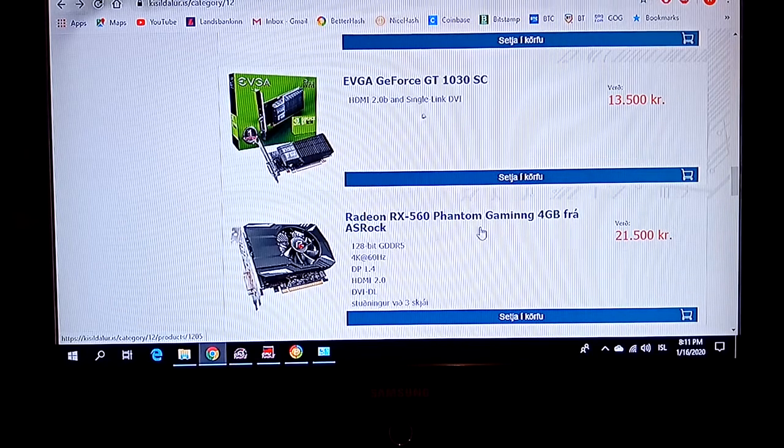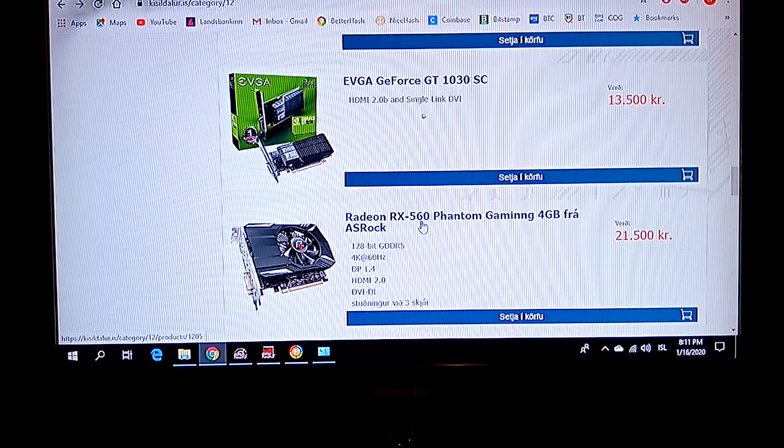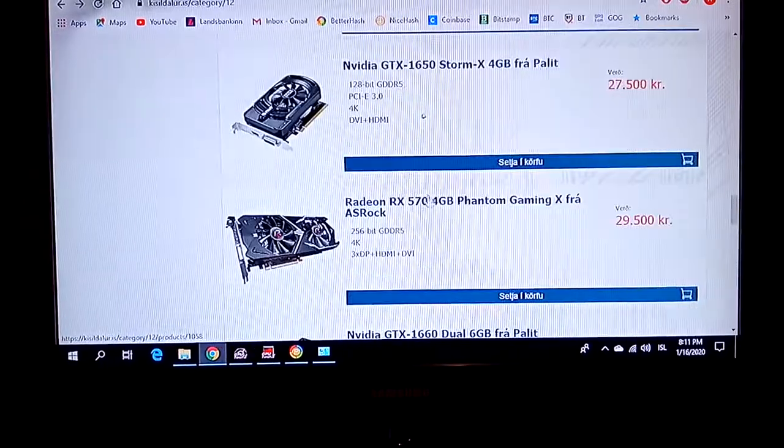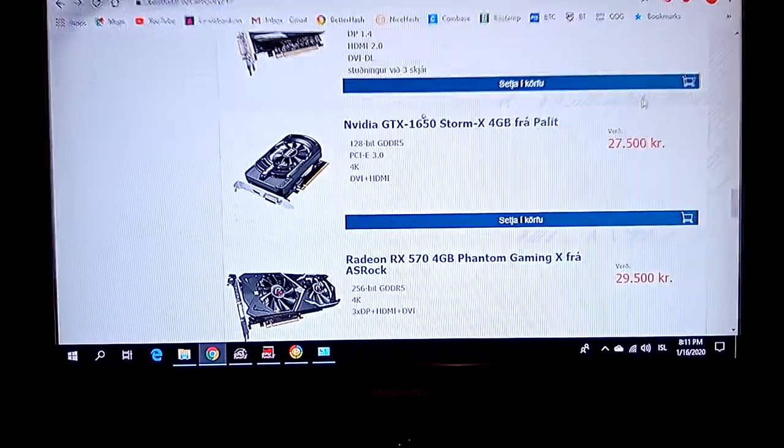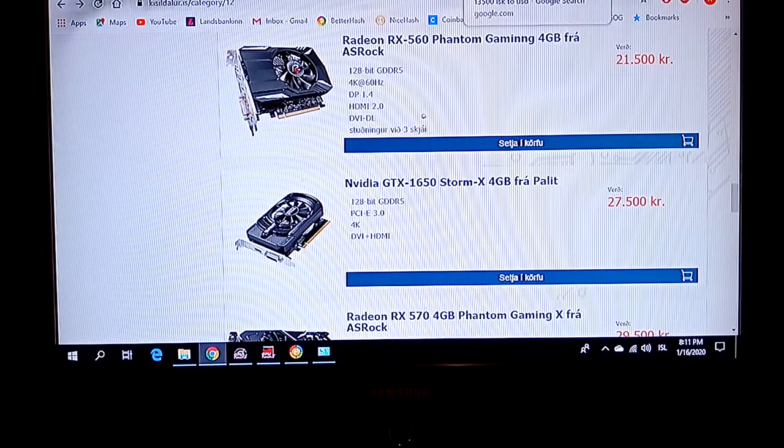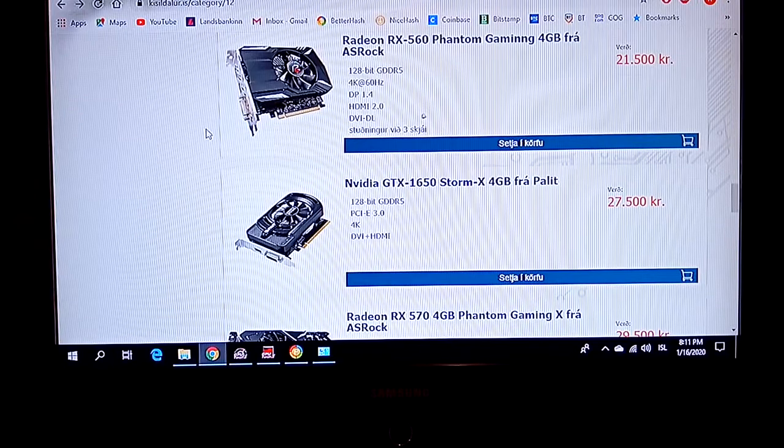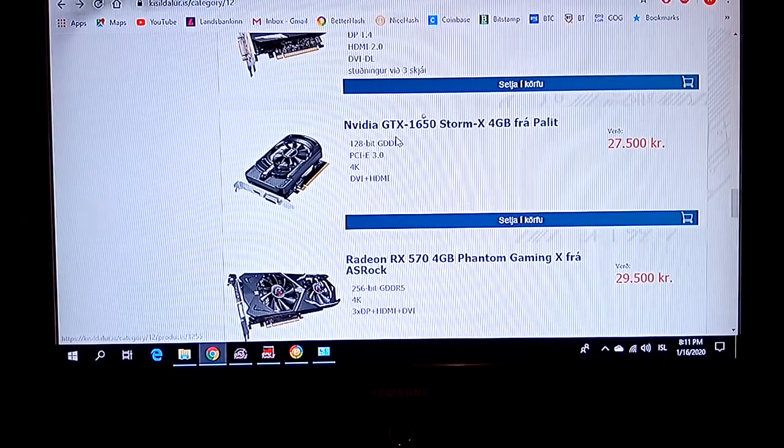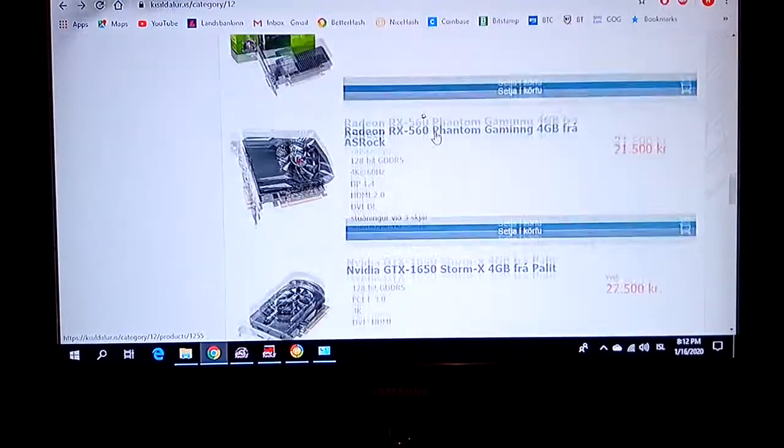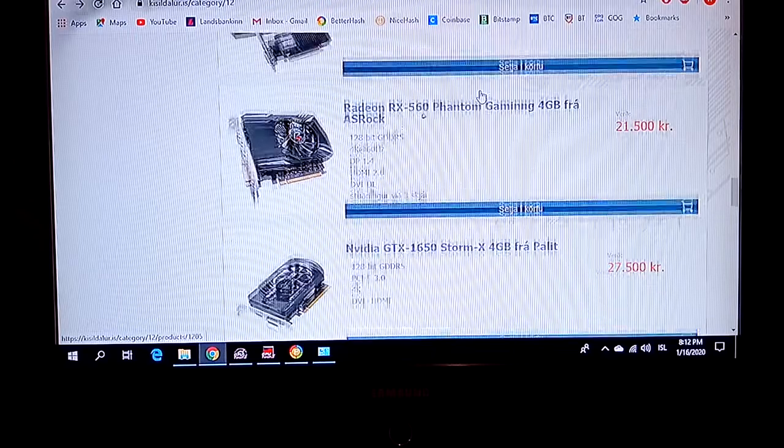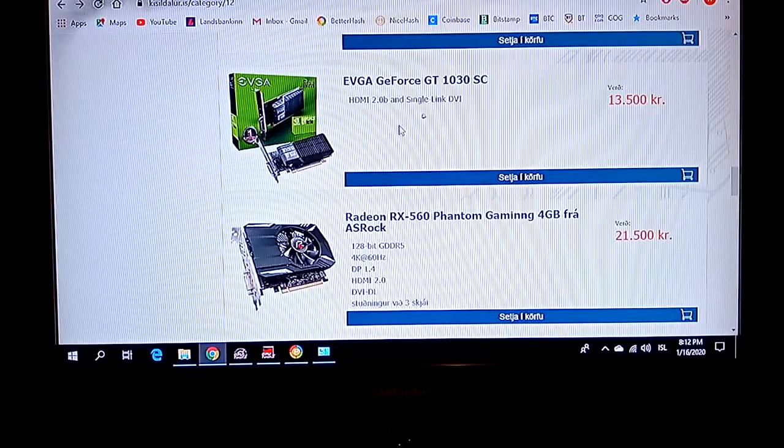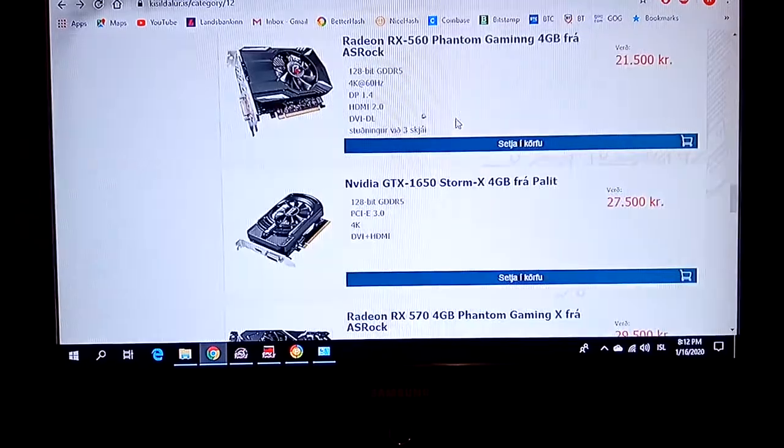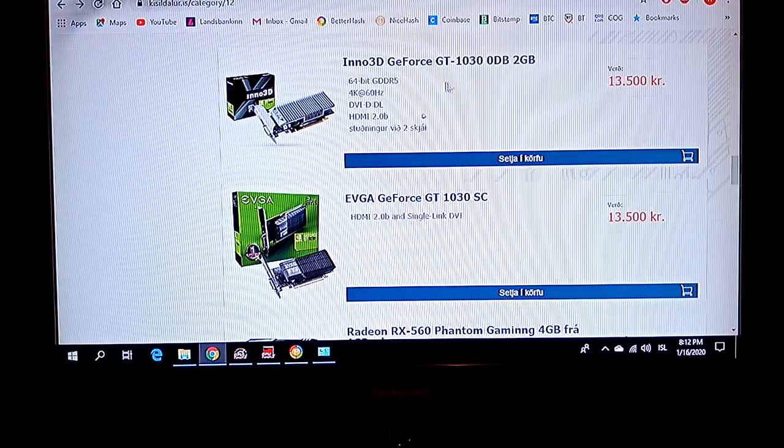So even an RX 560 will be a way better solution than this one. Just pay double and you'll get way more performance, way more than this. The GT1030s can be used...